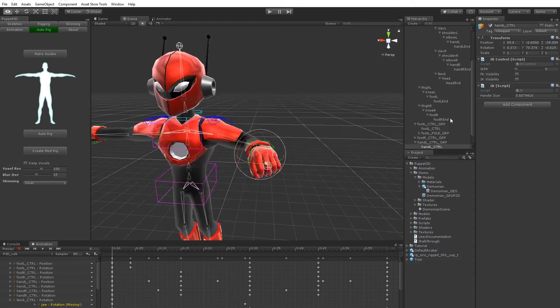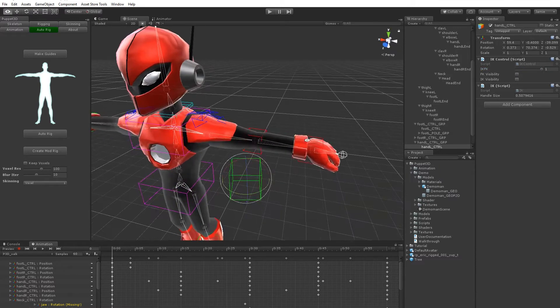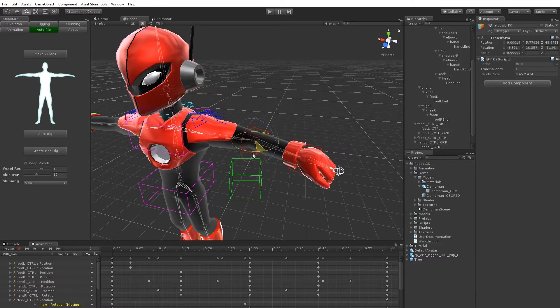The legs have IKFK as well. So here you've got an IKFK control, so you can just blend that and then you can start using the FK controls.